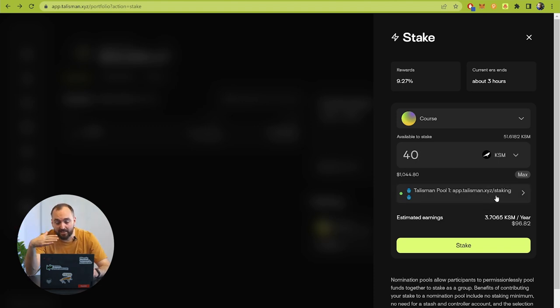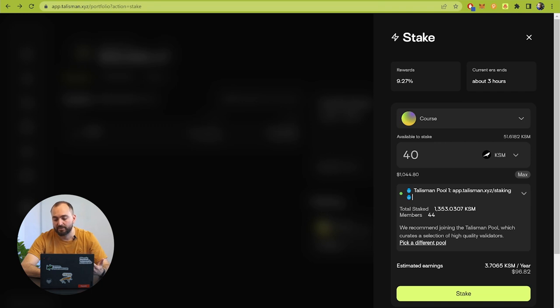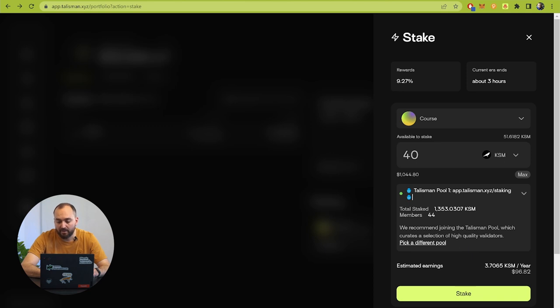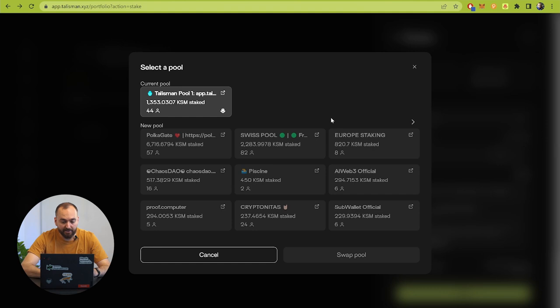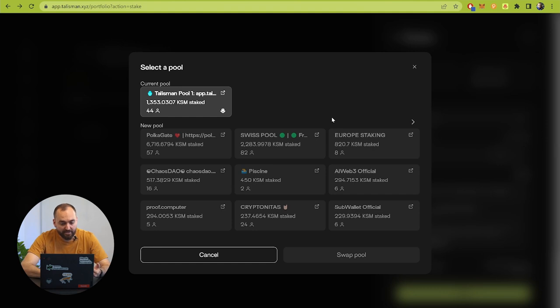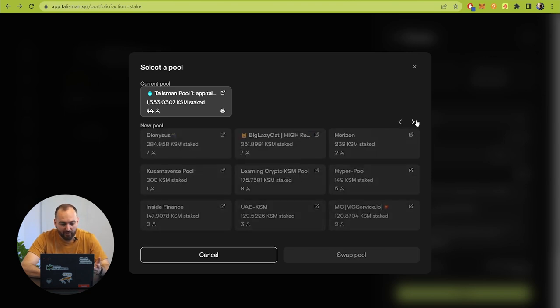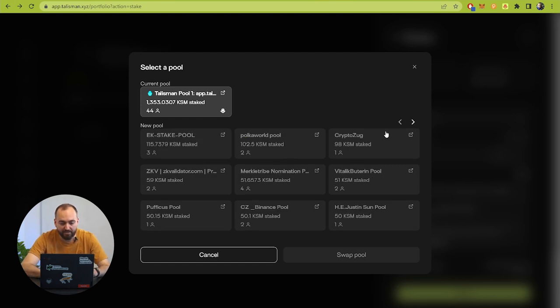Basically the Talisman wallet proposes you to support their own pool. Here is right now total stake 1300 Kusama tokens and they have 40 members in this stake. But you can pick up a different pool. Here are some pools proposed and actually there are a lot of different pools that you can support.